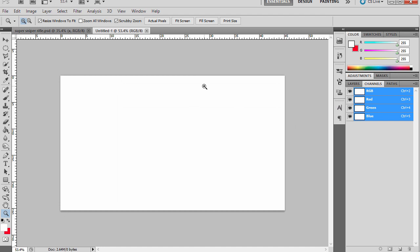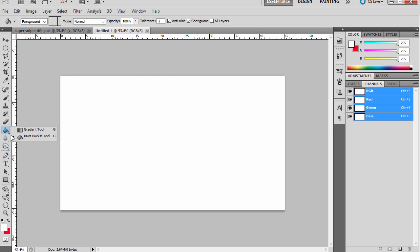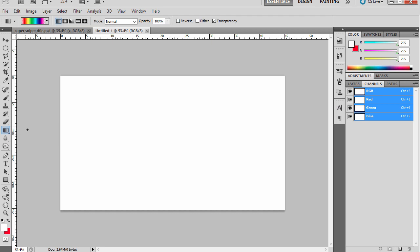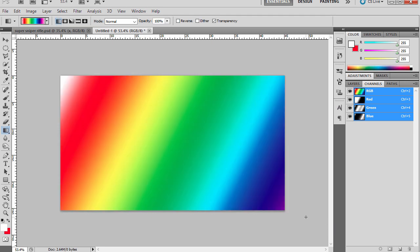This will give you a nice 16 by 9 widescreen thumbnail image which you can use to make your very snazzy thumbnail. Make sure to make it very colorful and vibrant, and this will draw the viewer into your video.